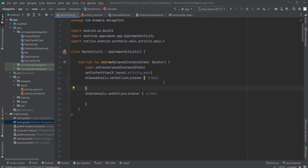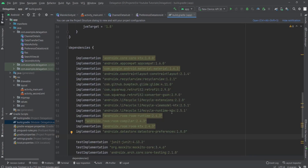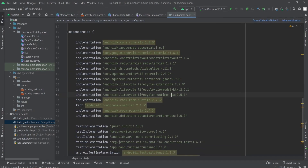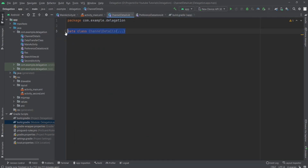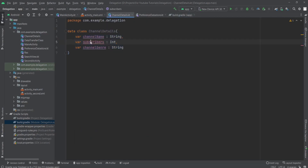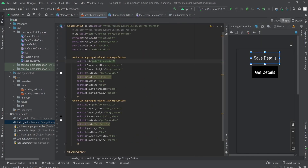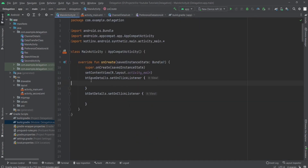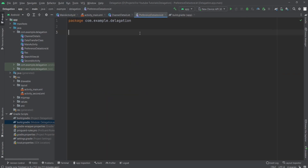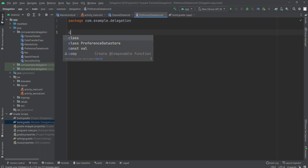Hello guys, welcome to my channel Node Developer. Today we are going to see how we can use the Preference DataStore in our app. For using the Preference DataStore in our app, you need to have this dependency in your Gradle file. I have a data class called ChannelDetails which I'm going to use to save the details, and there are two buttons in the XML — one for saving the details and one for getting the details.